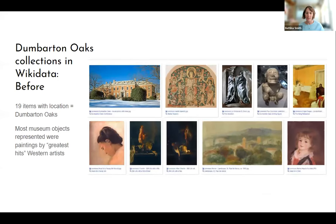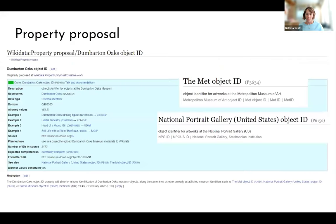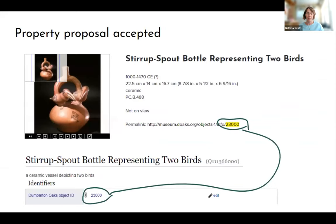Before we began this project, querying Wikidata for items with a location property statement for Dumbarton Oaks yielded only 19 items — the majority were museum objects, mostly paintings by big-name Western artists, with only one entry each for our Byzantine and pre-Columbian collections. Our first step was to establish a property for the unique permalink number for our collection objects. We modeled our property proposal closely after existing object ID properties such as the Met's and the National Portrait Gallery's. After the proposal was accepted, we could enter the unique number at the end of the permalink to link each Wikidata item back to the museum's online catalog.